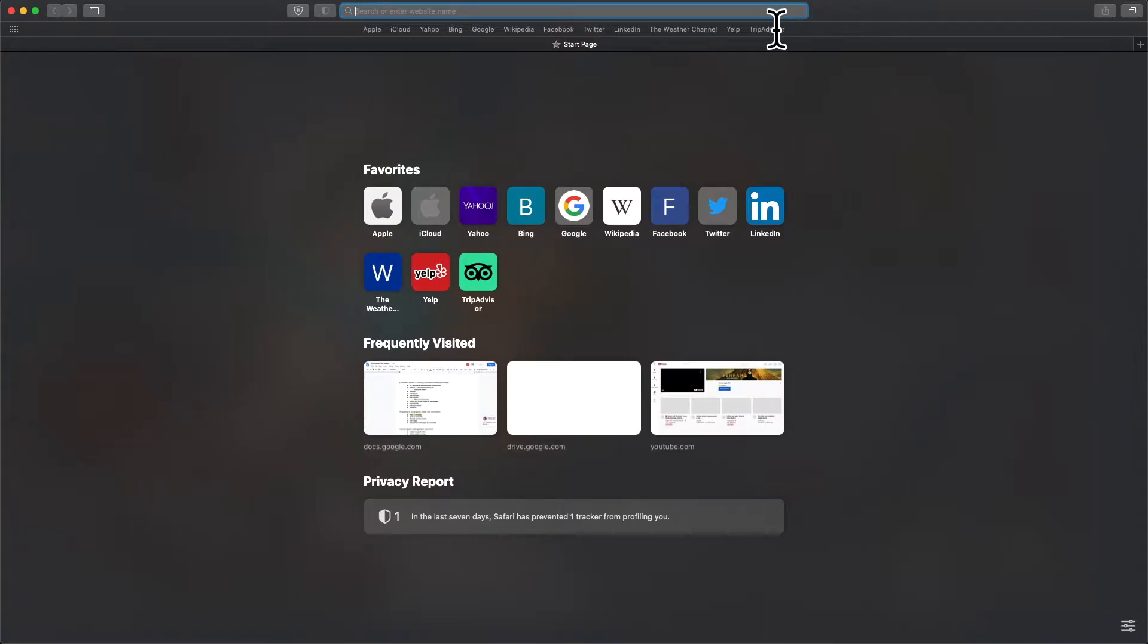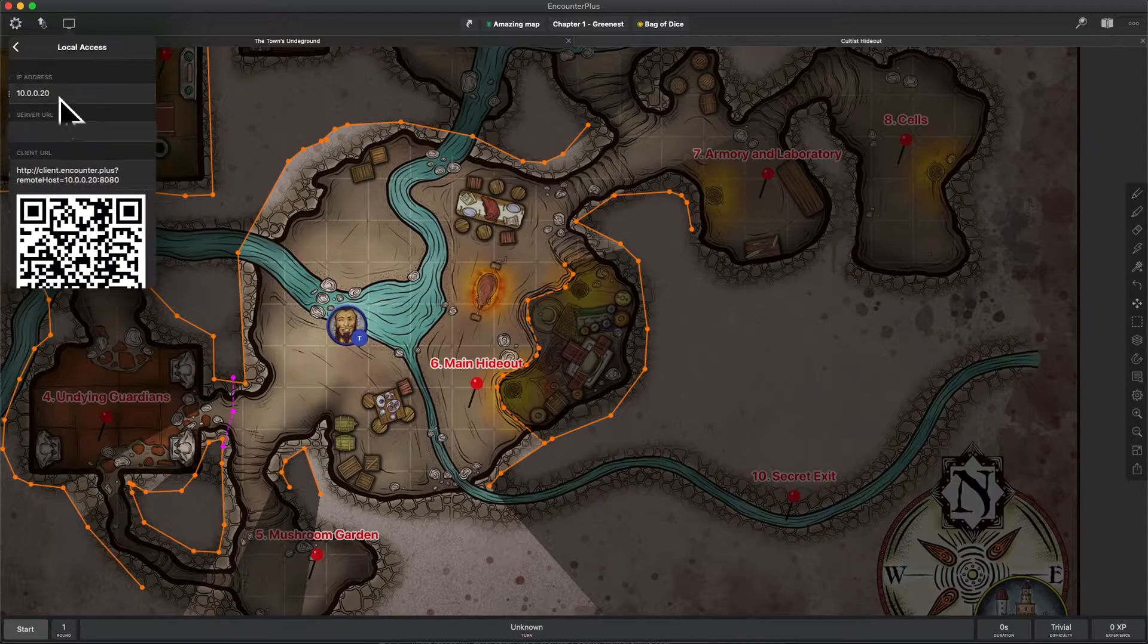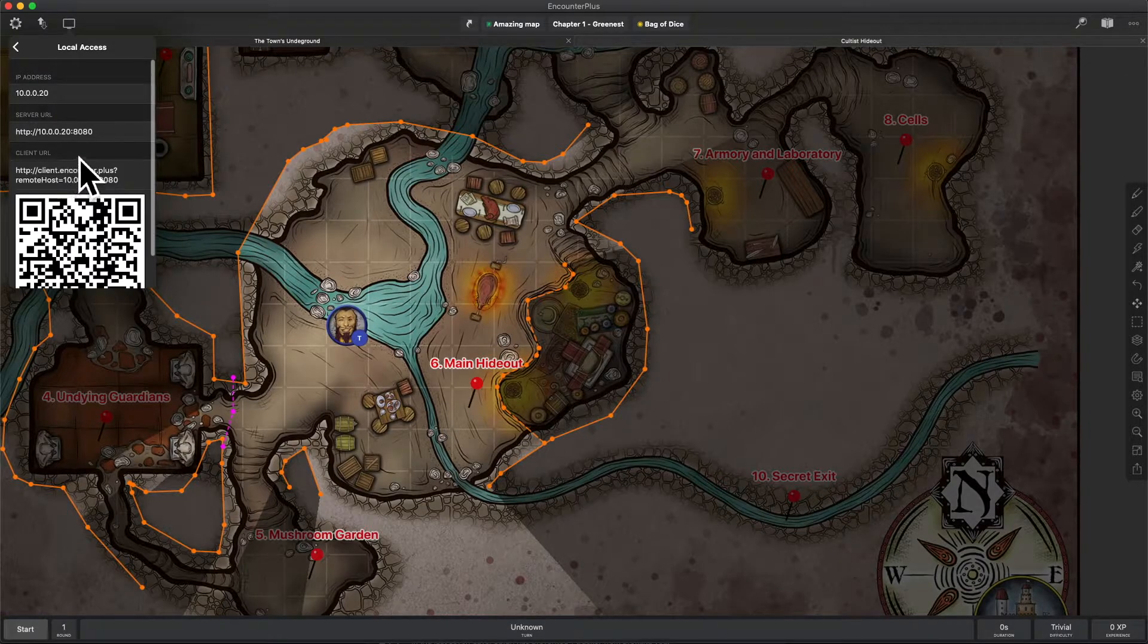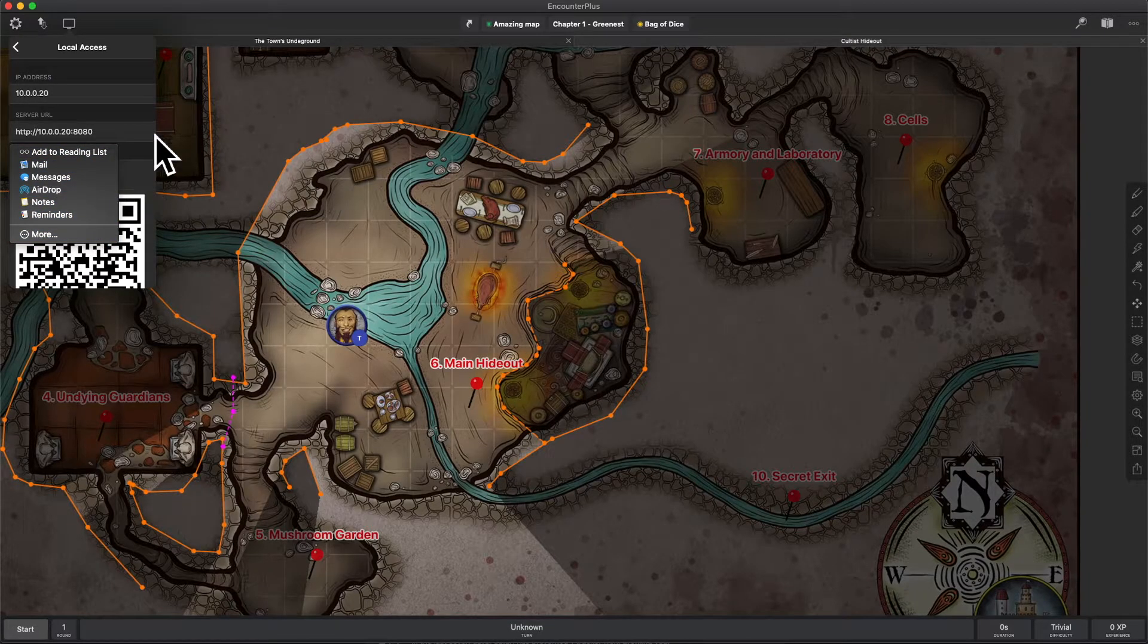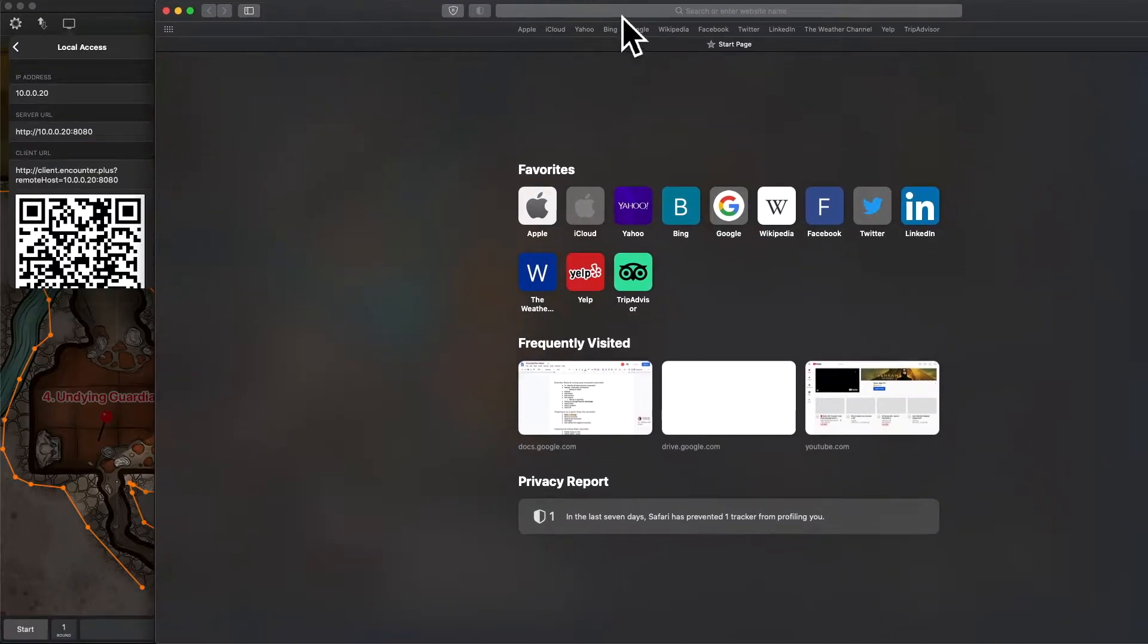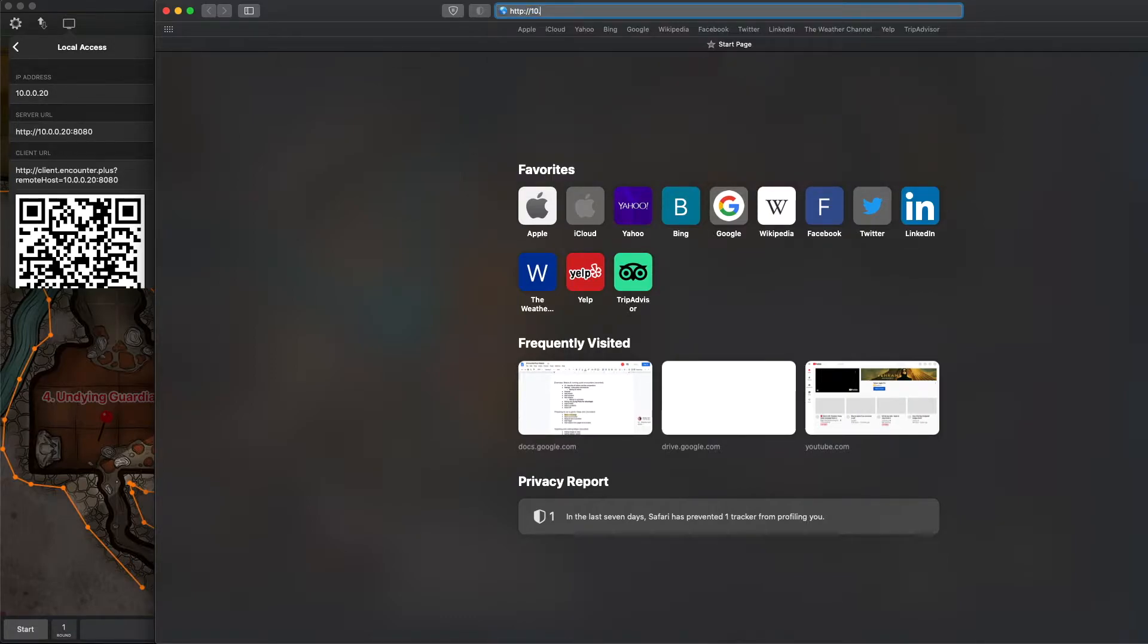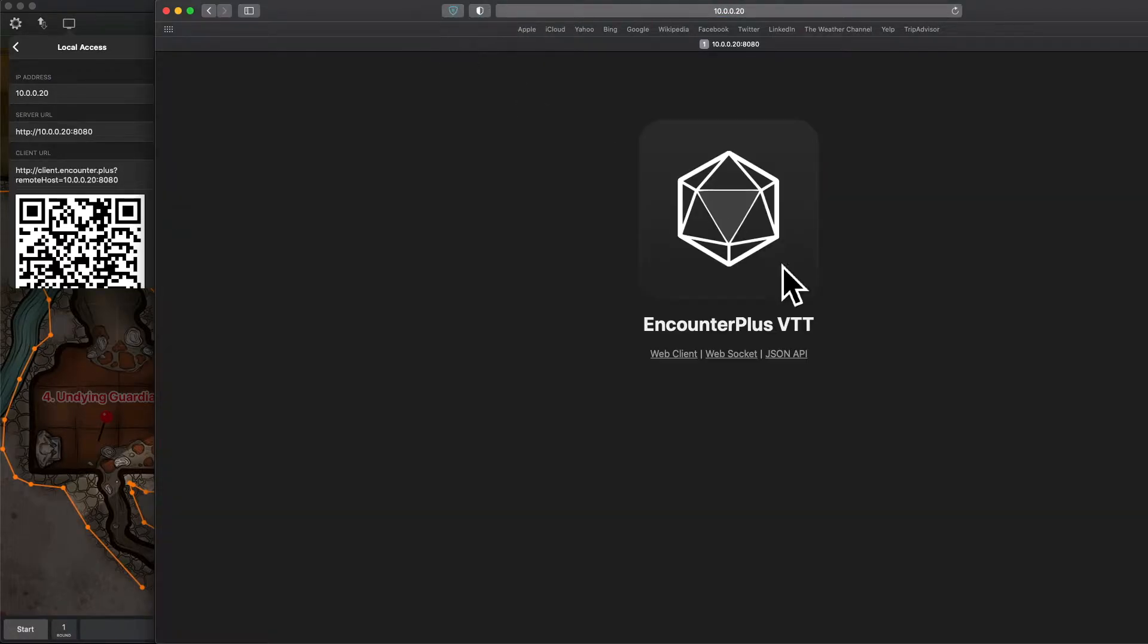If somebody locally, meaning like in my own house, on my own Wi-Fi, on the same network, wanted to connect to this web server, this is what they would type in. Let's try it real quick. I've got Safari here. I'm going to click on local access. It says here the server URL and the client URL. For now, I'm just going to type that into my browser window here.